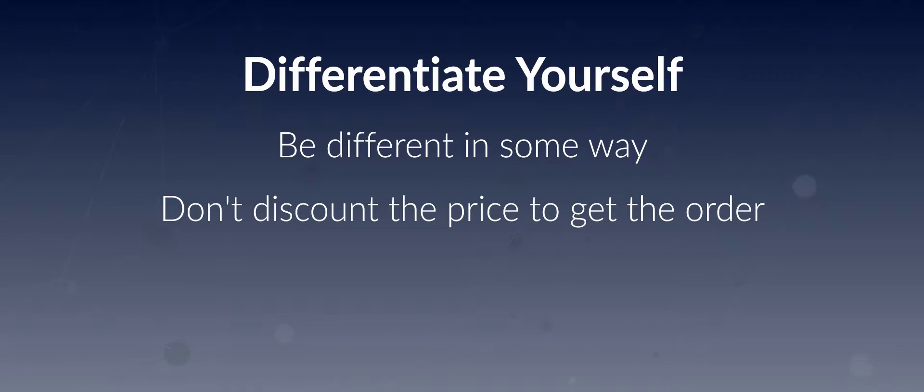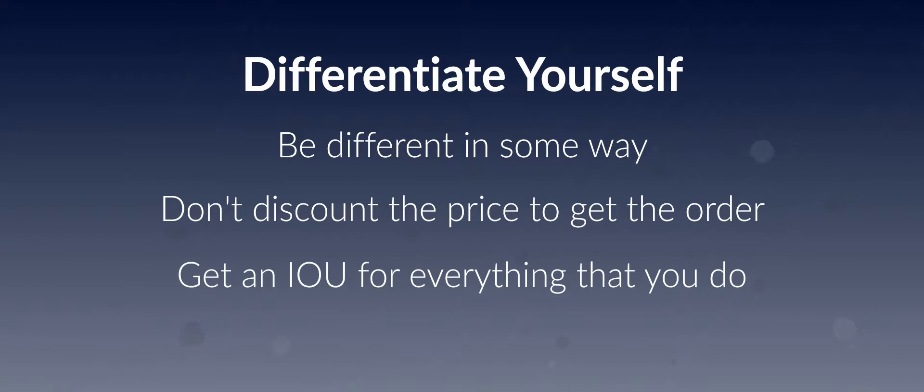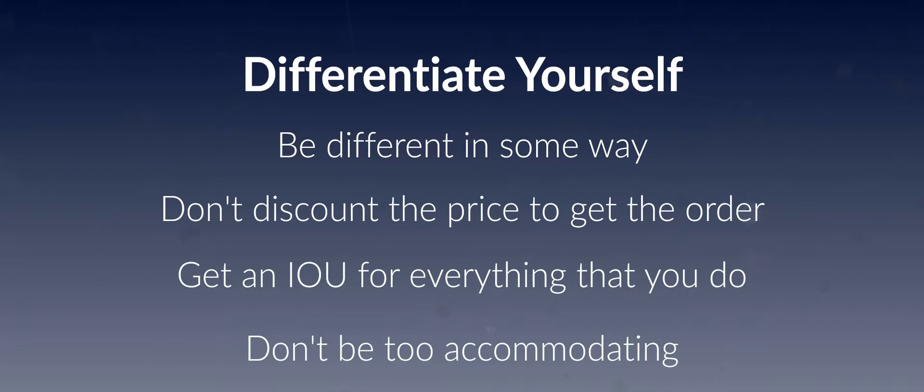We become sometimes too accommodating, and at Sandler we have a rule. Try and get an IOU for everything that you do. Don't be too accommodating.